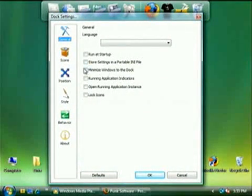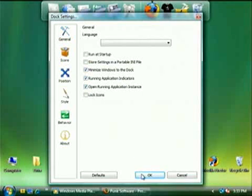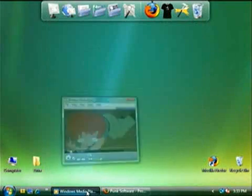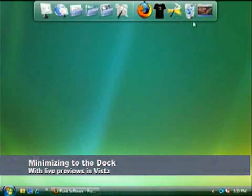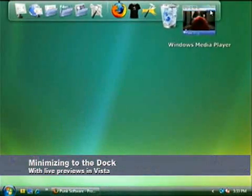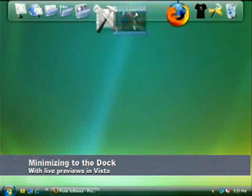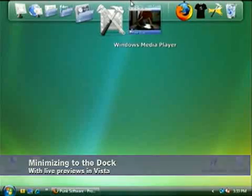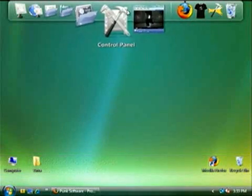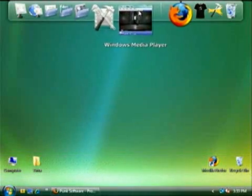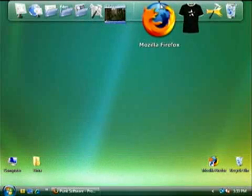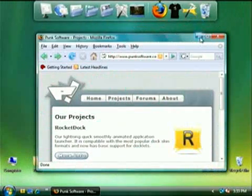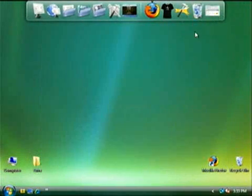Before we begin, there are a few options that need to be enabled. The biggest feature we are introducing in this version is the ability to minimize windows to the dock. For those who upgrade to Vista right away, you get the added bonus of having live previews. Another feature we've added is running application indicators. We also include the ability to bring forward the running app instead of launching a new one.